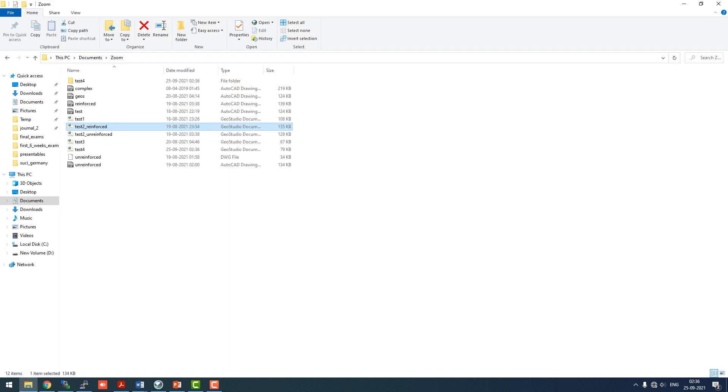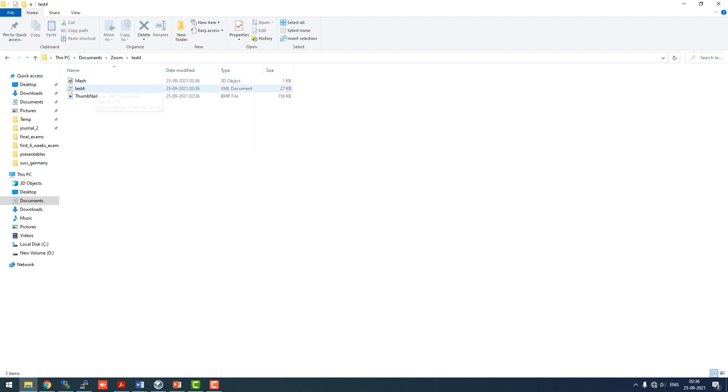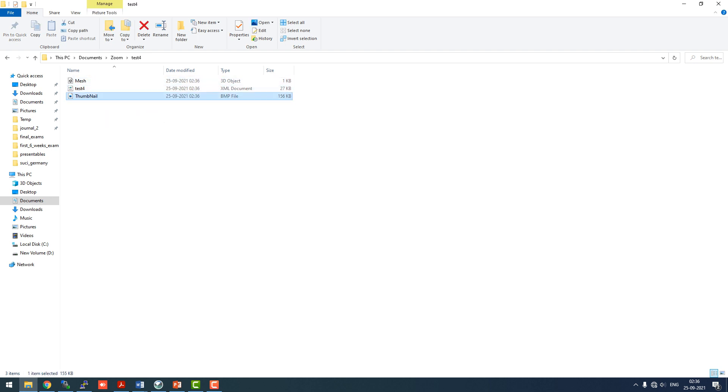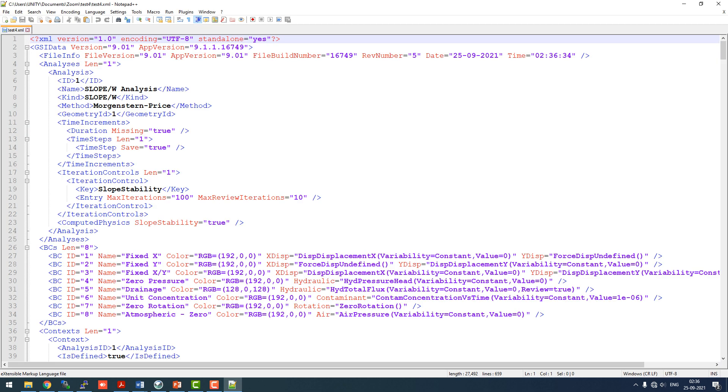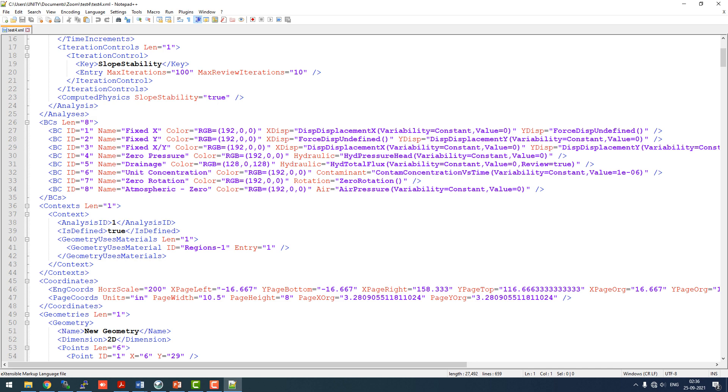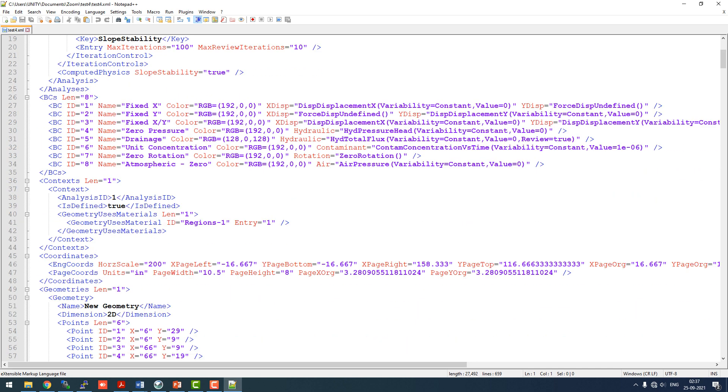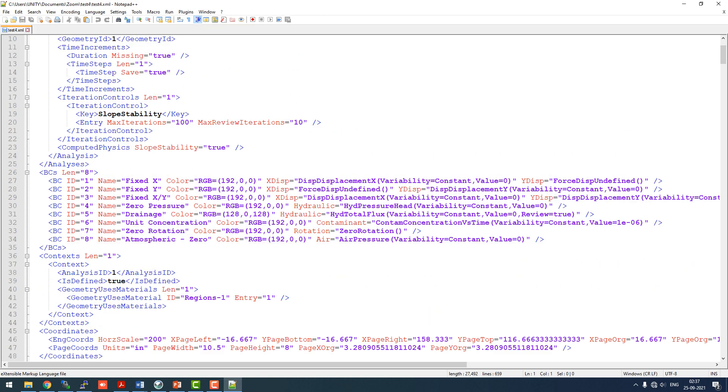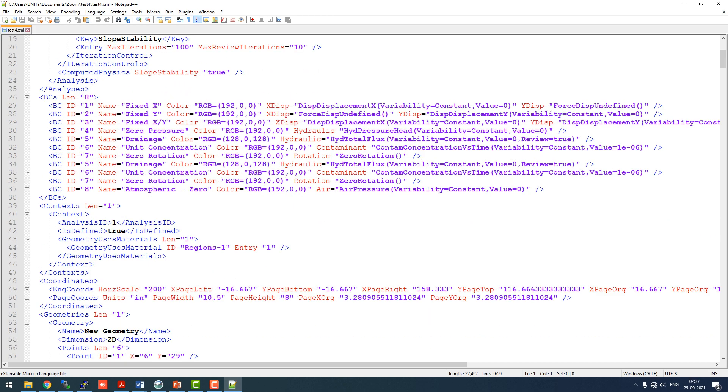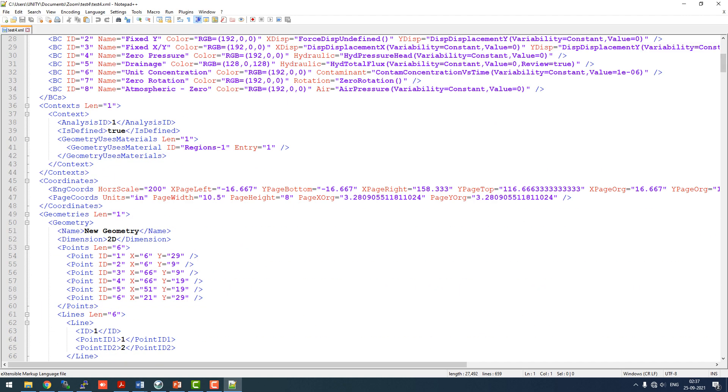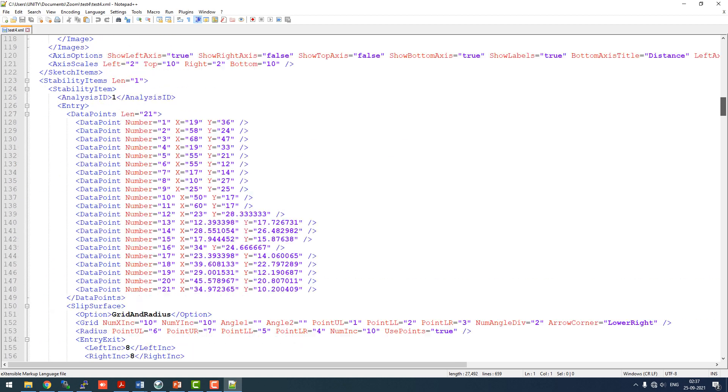Now we'll go to this test4 folder. Here you can see there are three files: mesh, test4 and thumbnail. Mesh and thumbnail should not be disturbed. Test4 is the main XML file. We'll go to notepad++ and edit this. Generally standard notepad or any text opener will be good for complex processes.